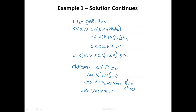Axiom 3: Let C be a real number. Then C·⟨U, V⟩ = C·(U₁V₁ + 2U₂V₂). By scalar multiplication this breaks down to (CU₁)V₁ + 2(CU₂)V₂. By the definition of ⟨U, V⟩, this is simply ⟨CU, V⟩. Axiom 3 also holds.